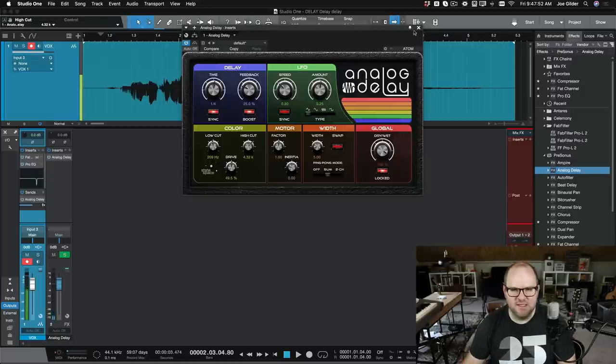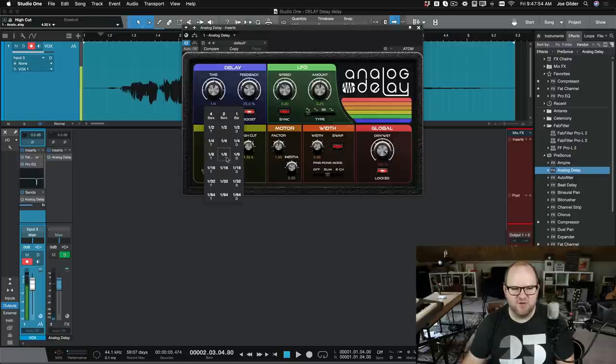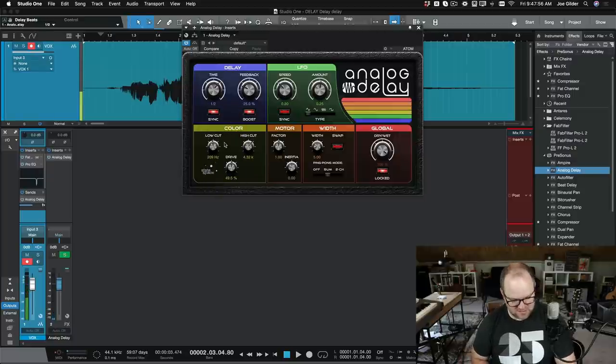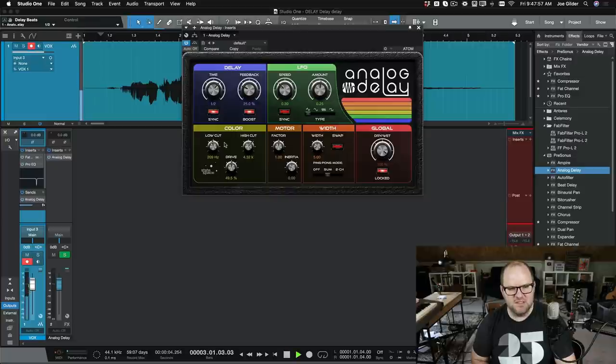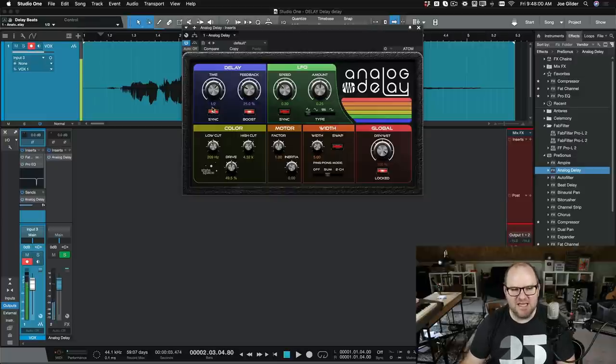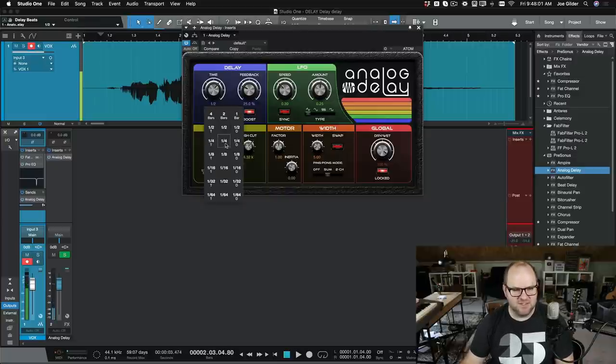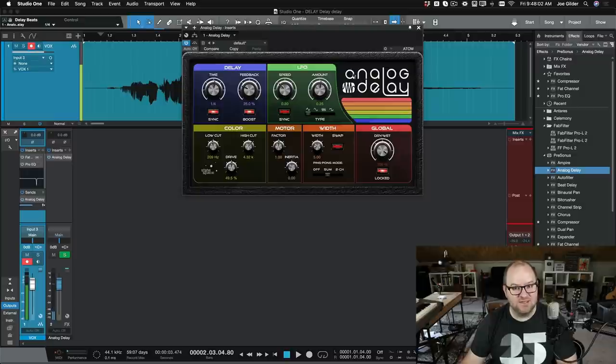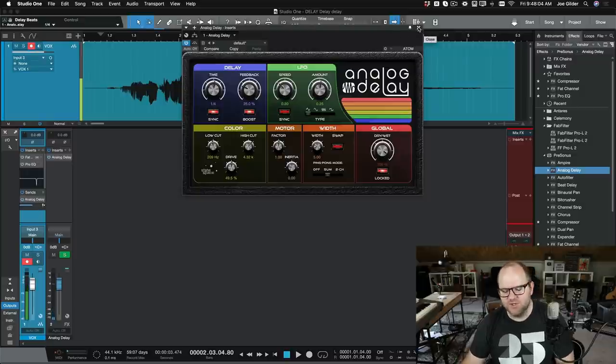Yeah, I like that. We could also go for a half note, but I think that's going to be too long. Yeah, the delay actually doesn't come in until the next line comes in, the next word, which kind of defeats the whole purpose.